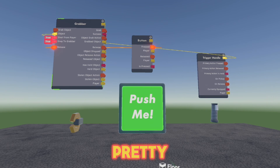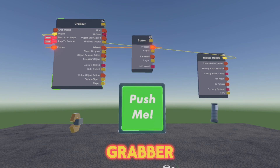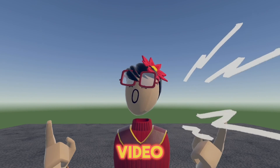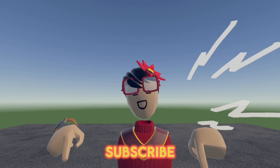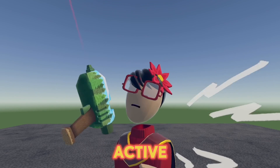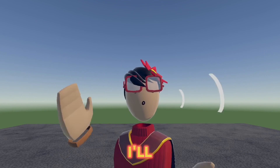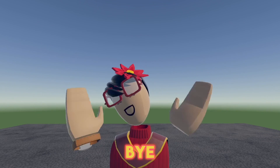So yeah, this was a pretty simple tutorial on how to use the Grabber. If this video helped you, please make sure you like and subscribe. Stay creative, stay active with the Maker Pen, and I'll see you guys in another video. Bye.